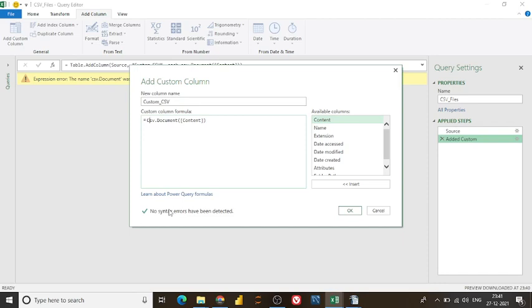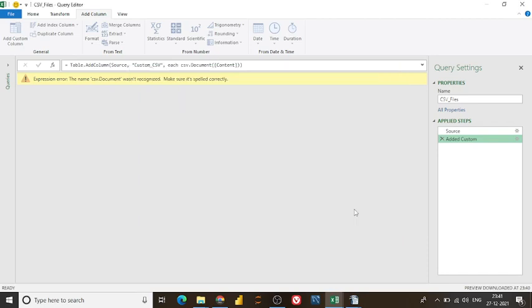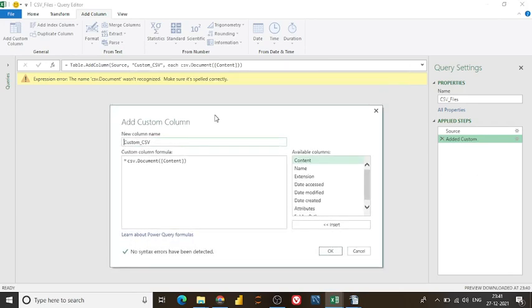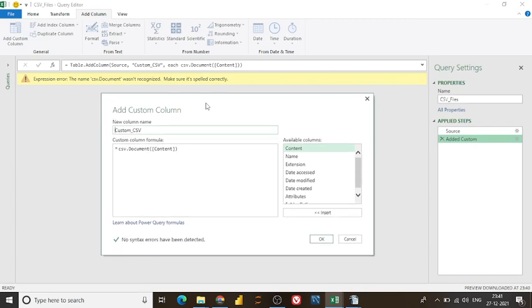And in any of the case it will not show you, if it depends on the bottom like no syntax error have been detected, then maybe let's see if I click here, it doesn't show any error, but still the expression error, the error is still there.